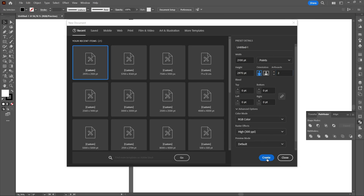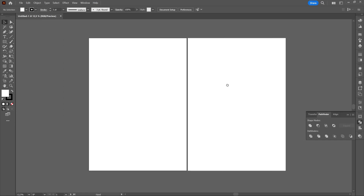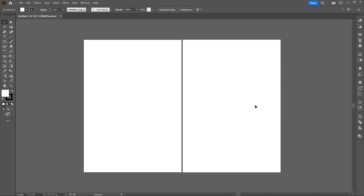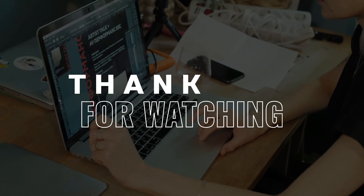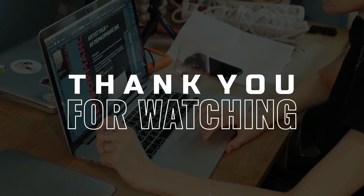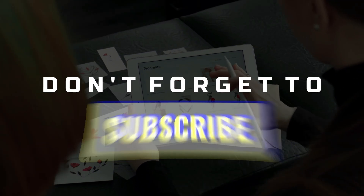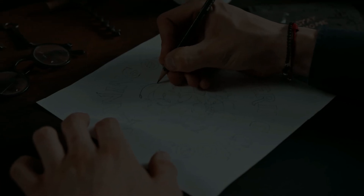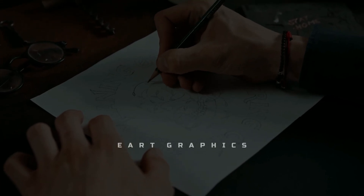Step 6: Exploring the new document. Congratulations! You've just created a new document in Adobe Illustrator. Thank you for watching this chapter and I hope it was helpful to you. Don't forget to like, subscribe, and click on the notification bell to be notified every time I post a new video tutorial.